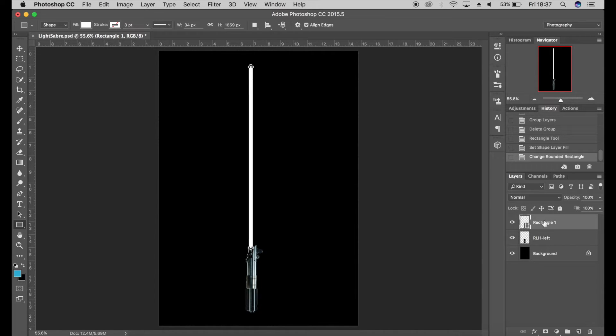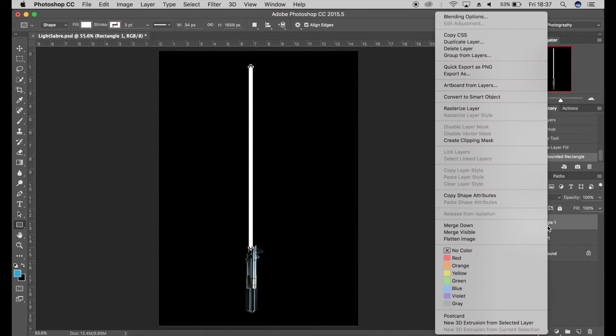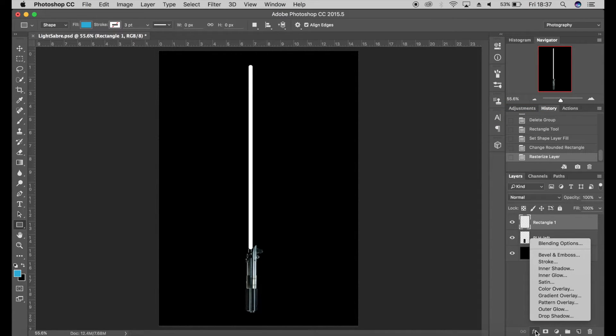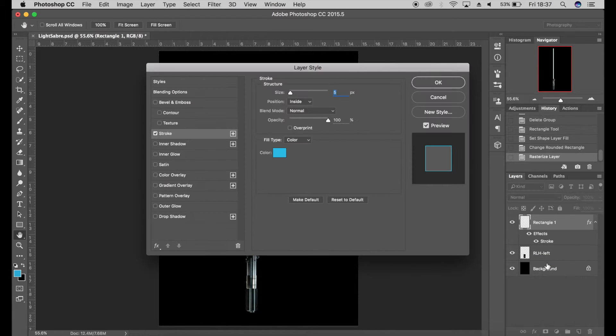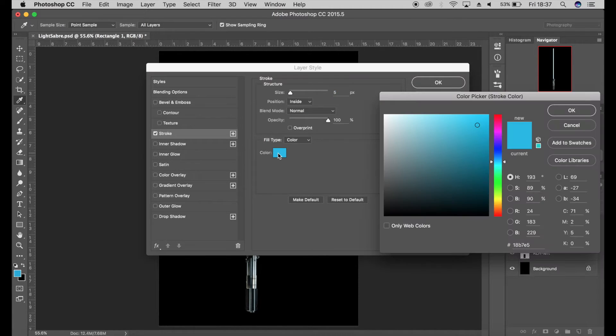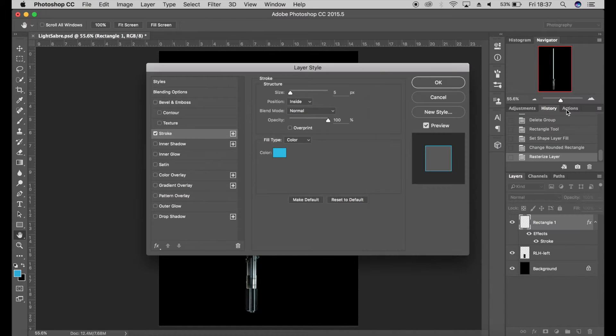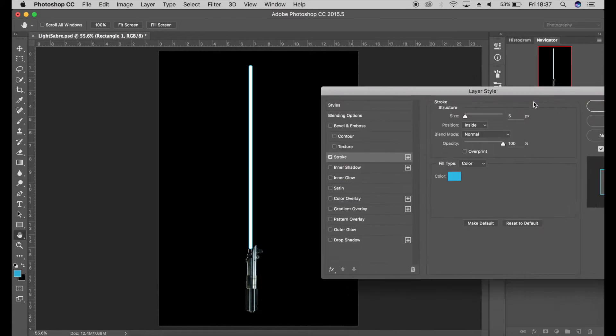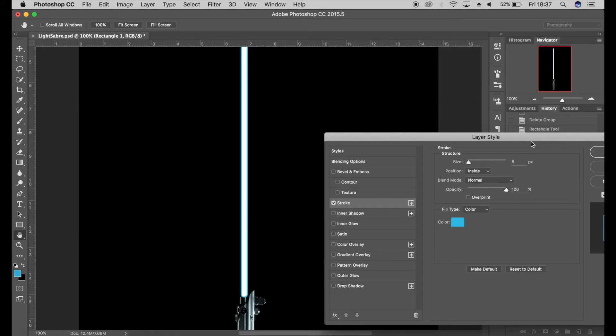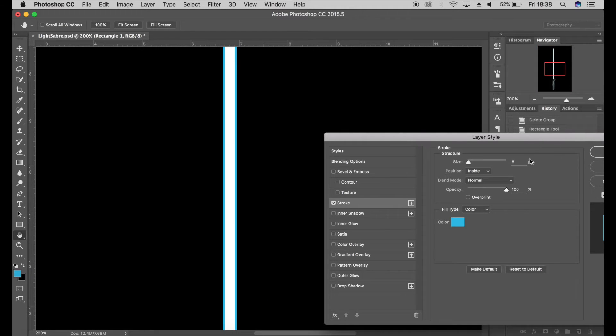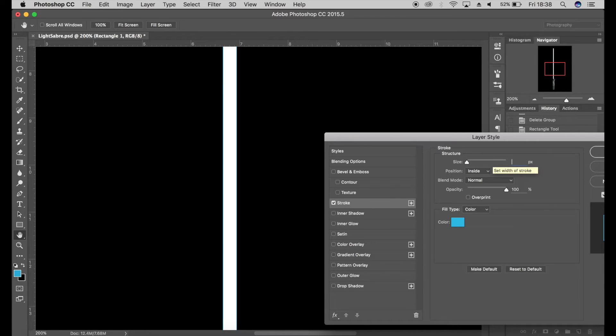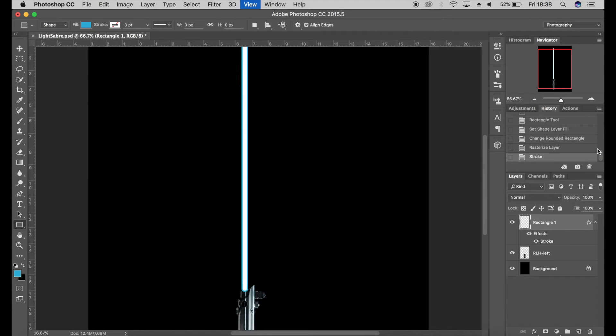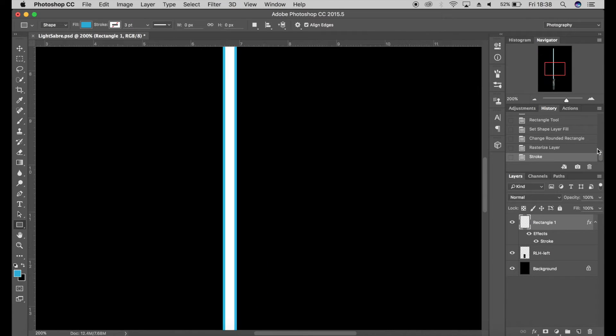Then I'm going to come down here to the effects and go to Stroke. Pick a color—blue, green, red, pink, whatever you like—make sure it's a realistic lightsaber color. Click OK. Maybe go for five or ten pixels depending on how it looks. Let's have a look at ten pixels... probably a bit too much, so I might go for maybe six or seven. Click OK.